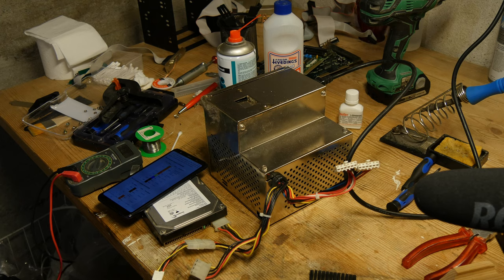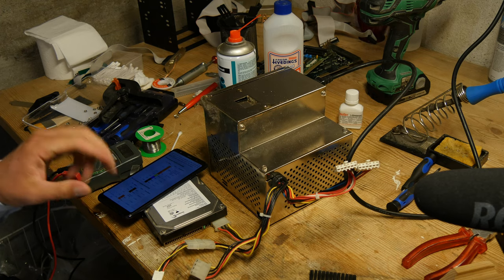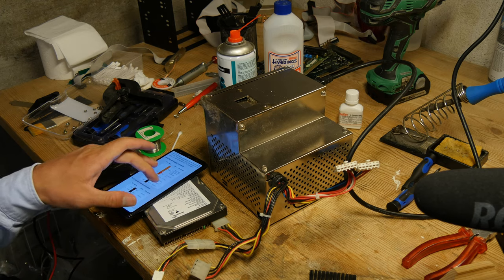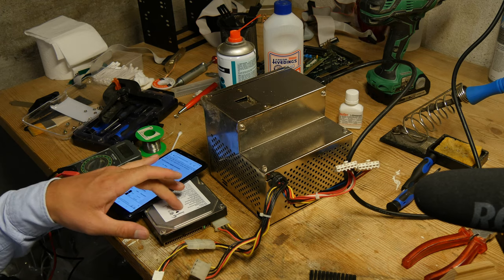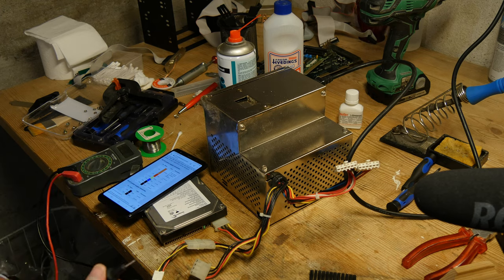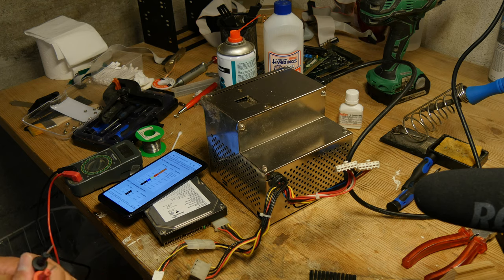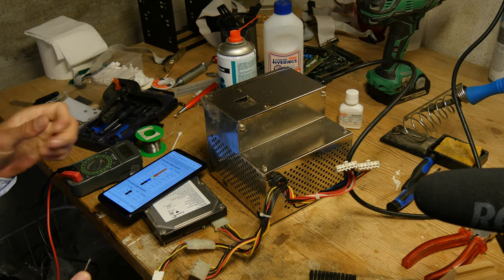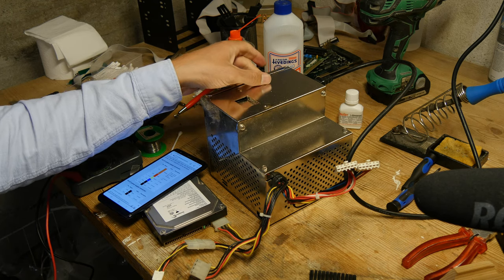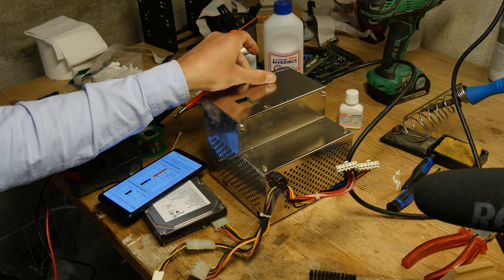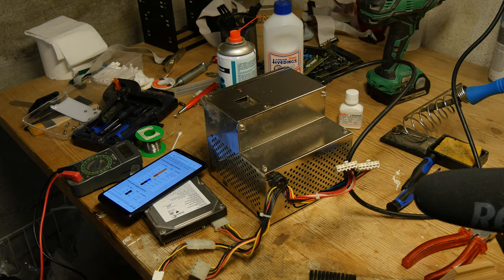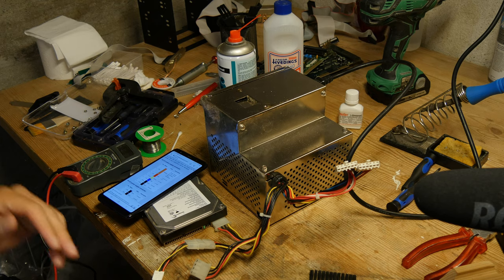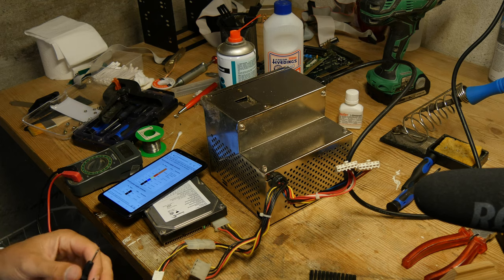Okay, let's test the power supply. It is connected to a hard disk to give it some load. And it is scary, but so far so good.